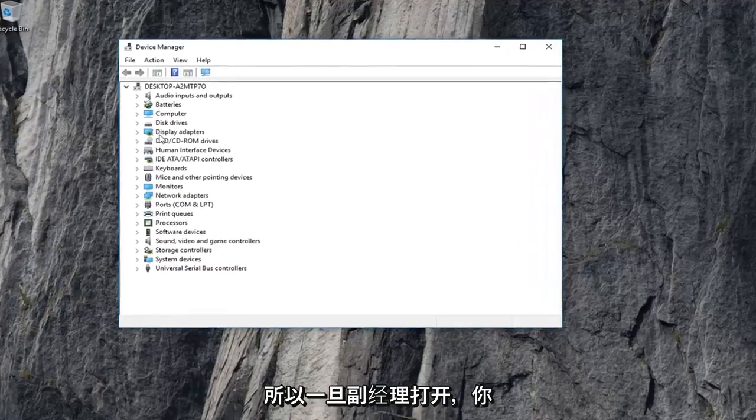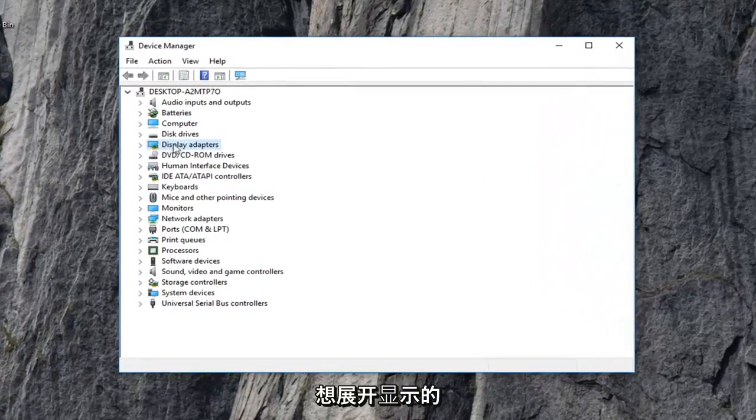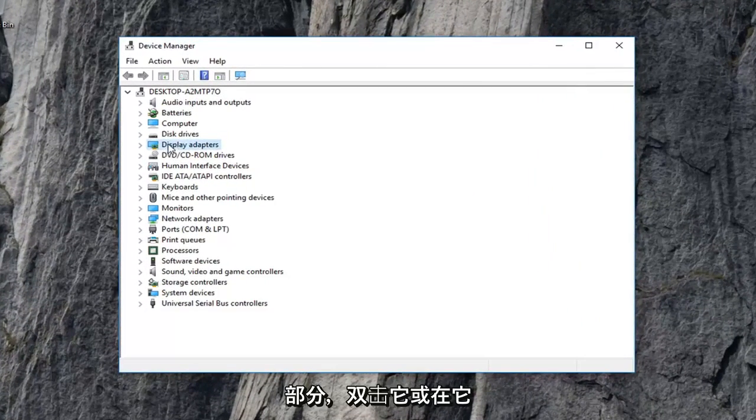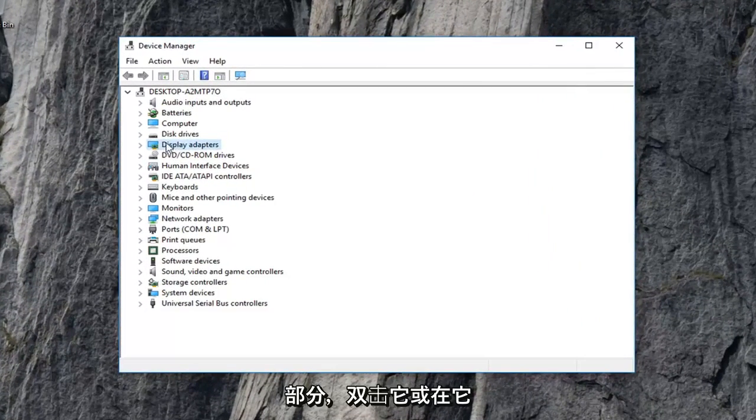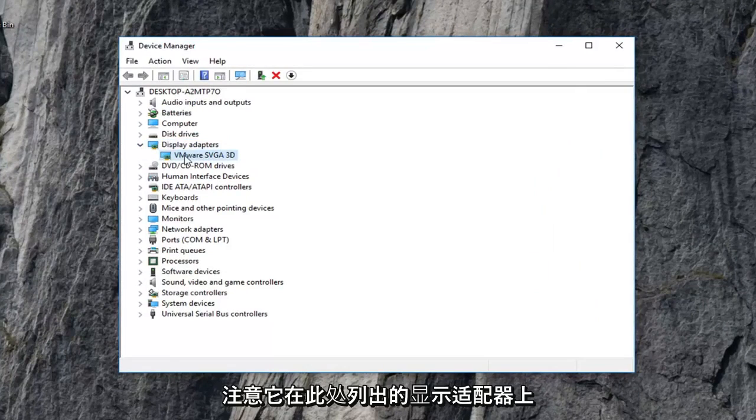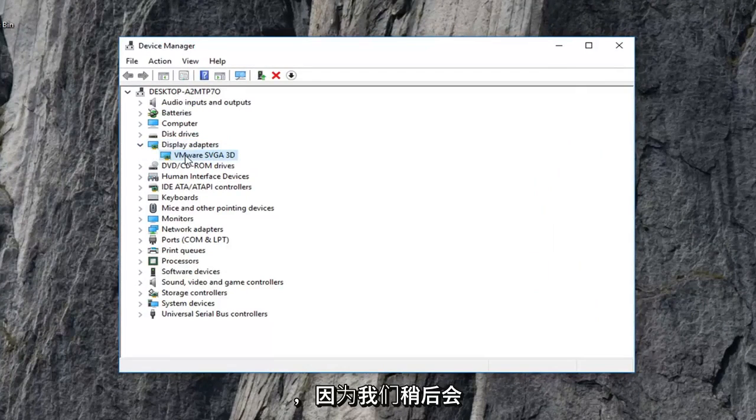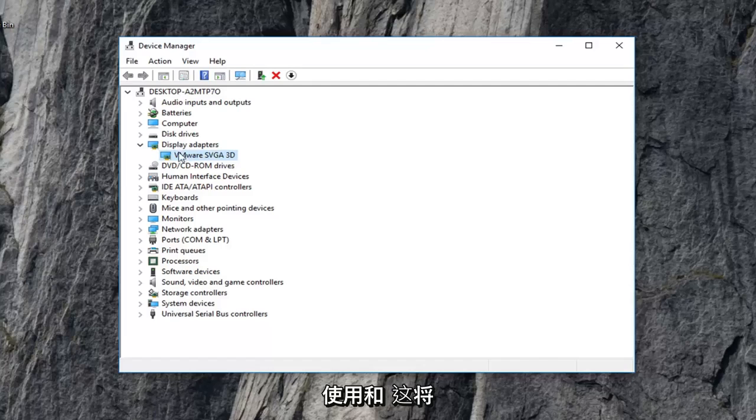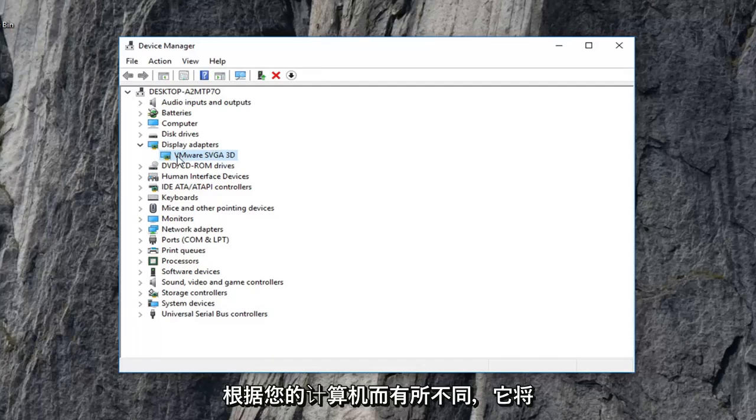So once the device manager is open, you want to expand the display adapter section. Either double click on it or left click the little arrow next to it. Take note of whatever display adapter is listed under here because this will come in use later on. And this will be different depending on your computer.